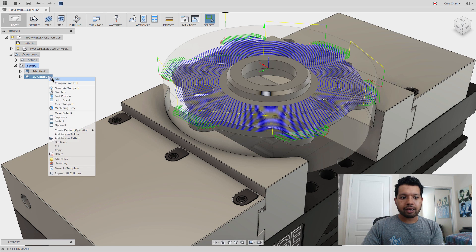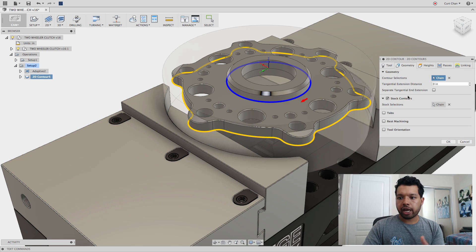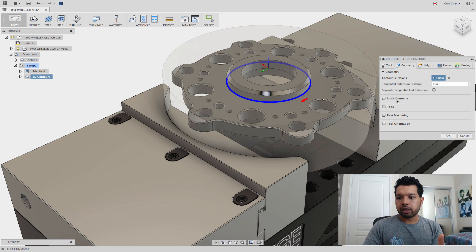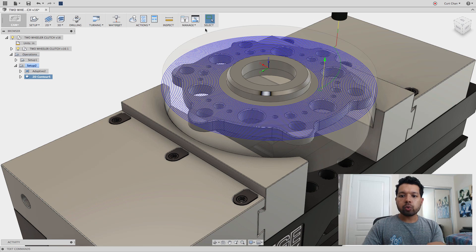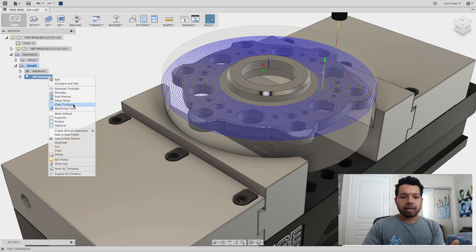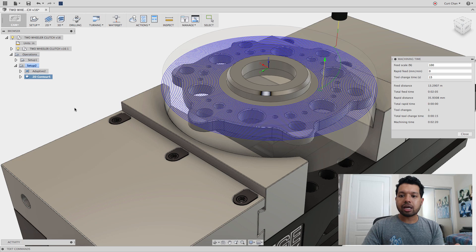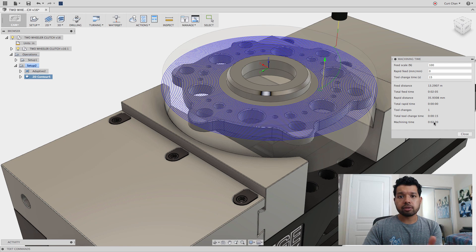If I edit that contour again, I'm going to uncheck the stock contours, and it's going to go all the way around. Let's take a look at this. If I right-click on the contour, come down to machine time, this is going to take 2 minutes and 20 seconds to machine.